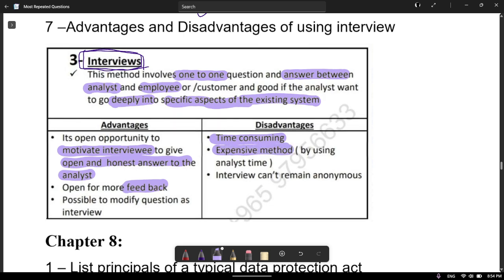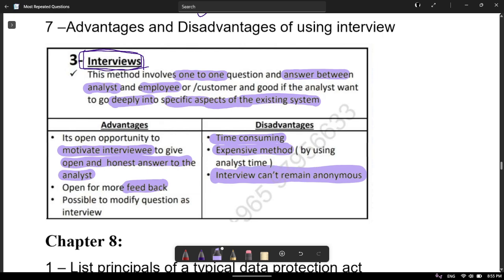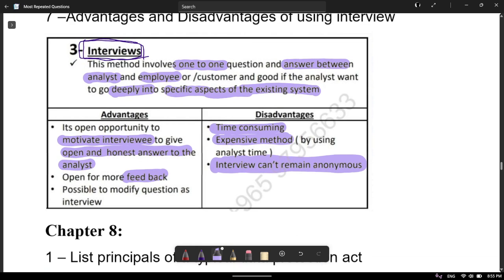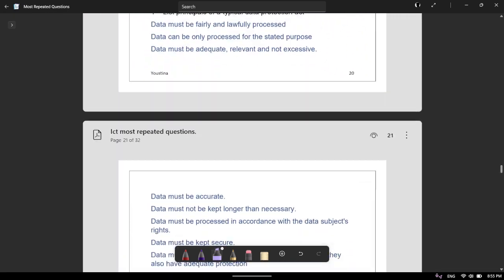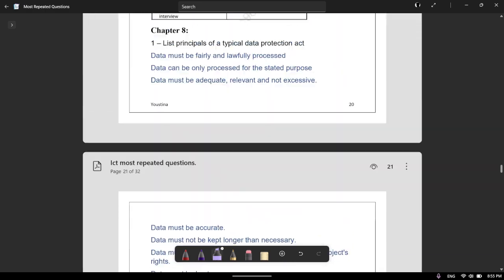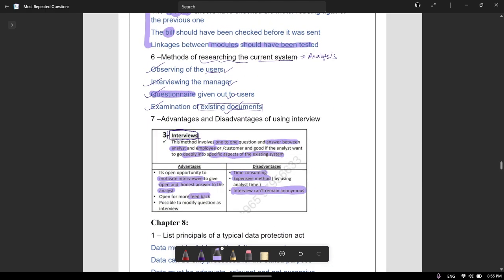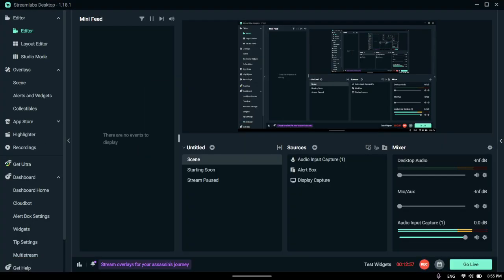The interview is expensive because the analyst charges the organization for their time, and it cannot be anonymous since both parties need to know who they're dealing with. That's all for this chapter. I will start with Chapter 8 soon — make sure to like and subscribe so you know when I post it. Thank you for watching, and I'll see you in the next video!